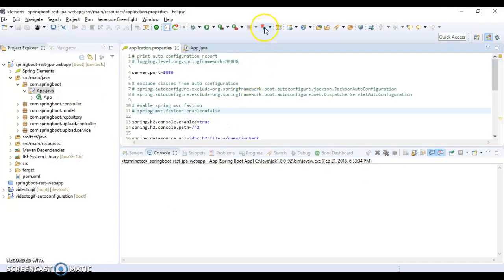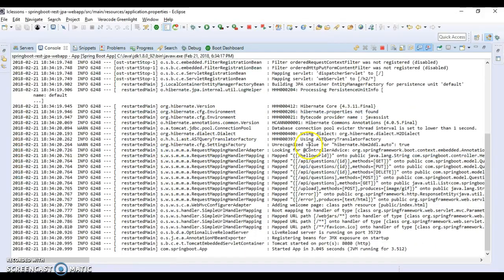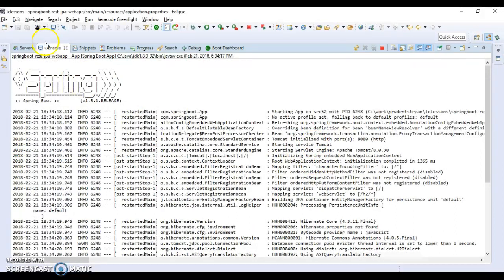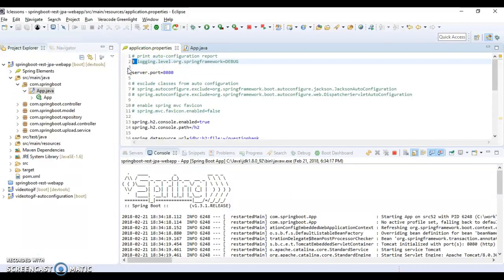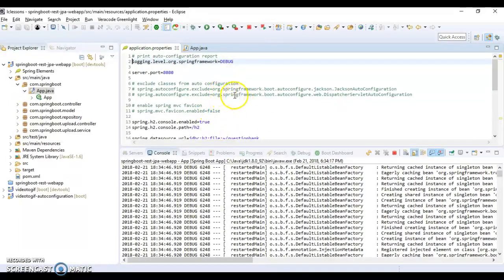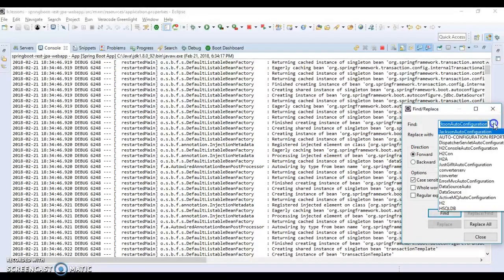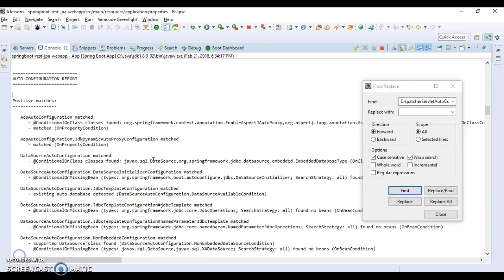If I just launch the application, by default it does not generate the auto configuration report. But if I go to application.properties and add the property logging.level.org.springframework=debug, then you'll see that it's going to generate the auto configuration report. It's automatically restarting because I have DevTools, which automatically restarts the application any time a change is made.